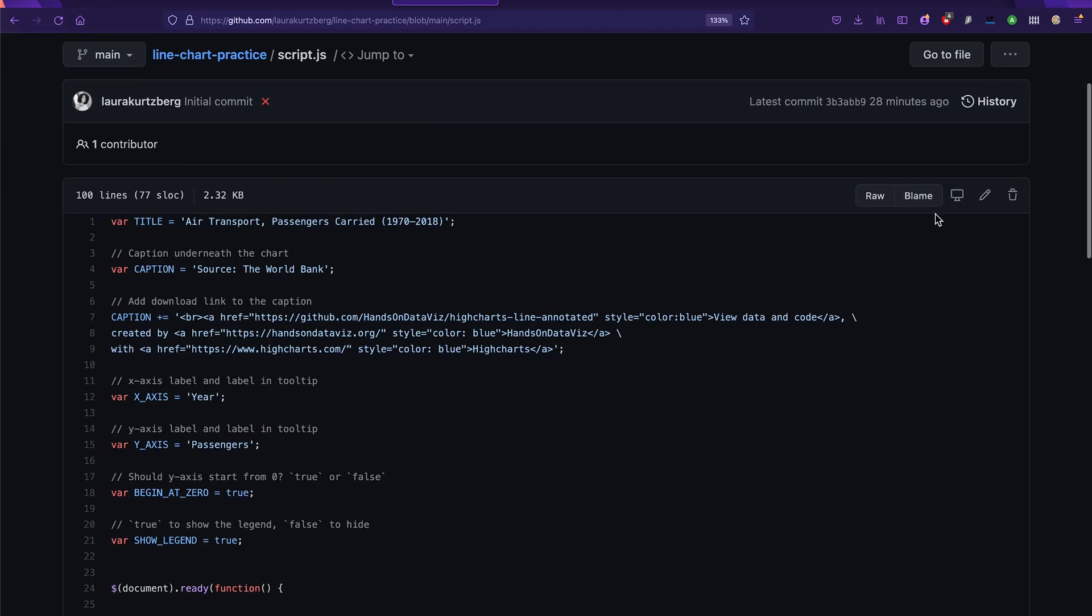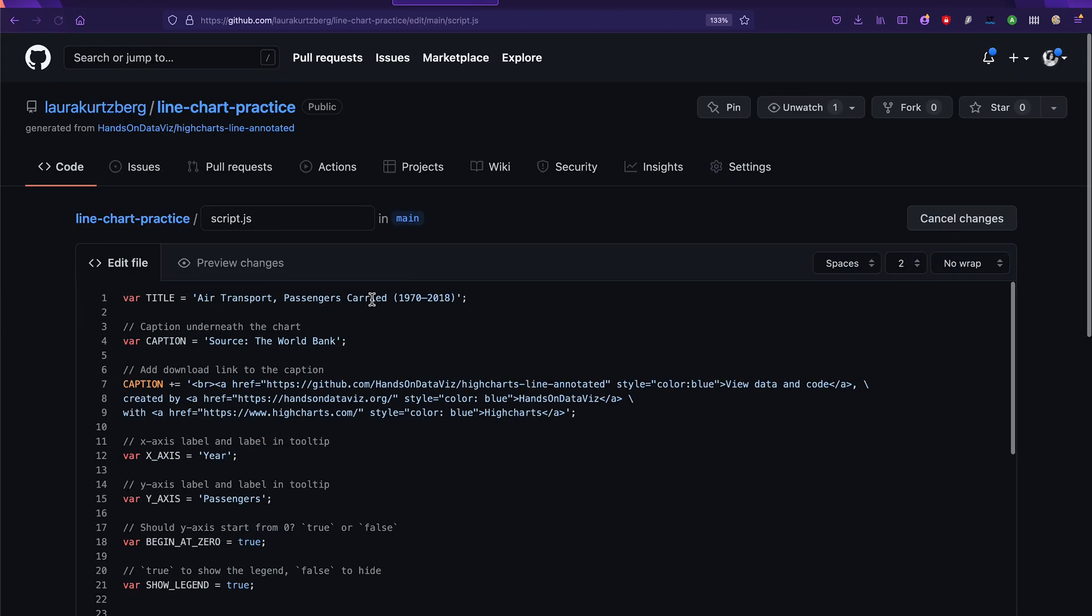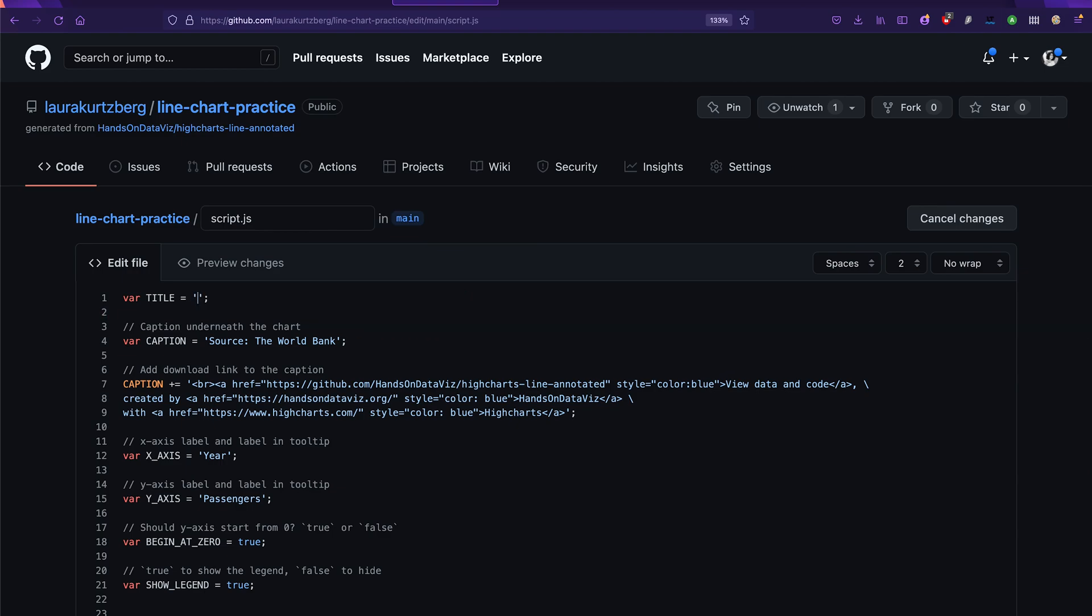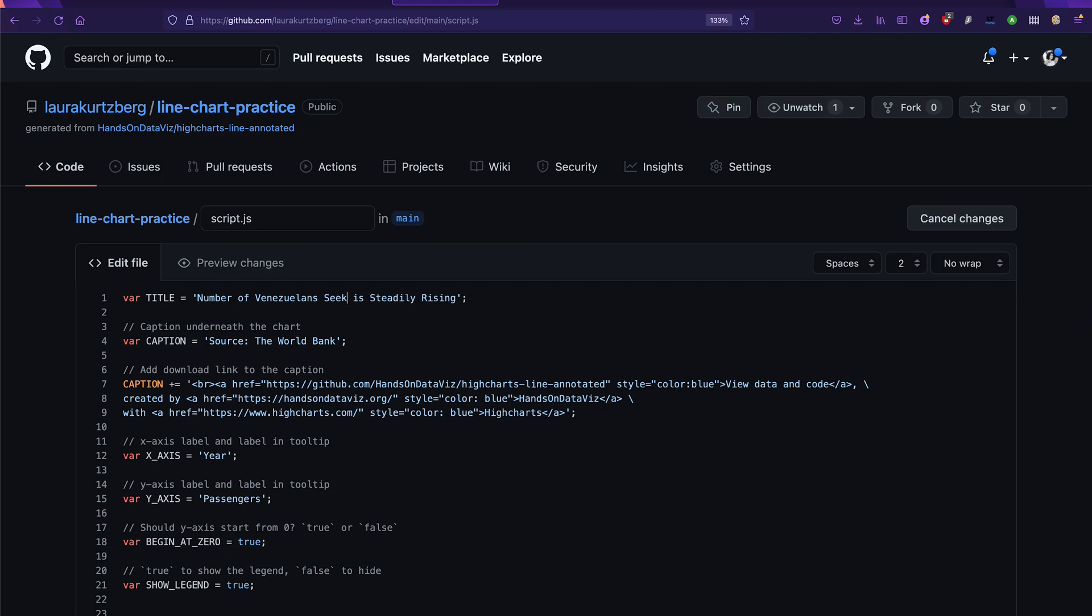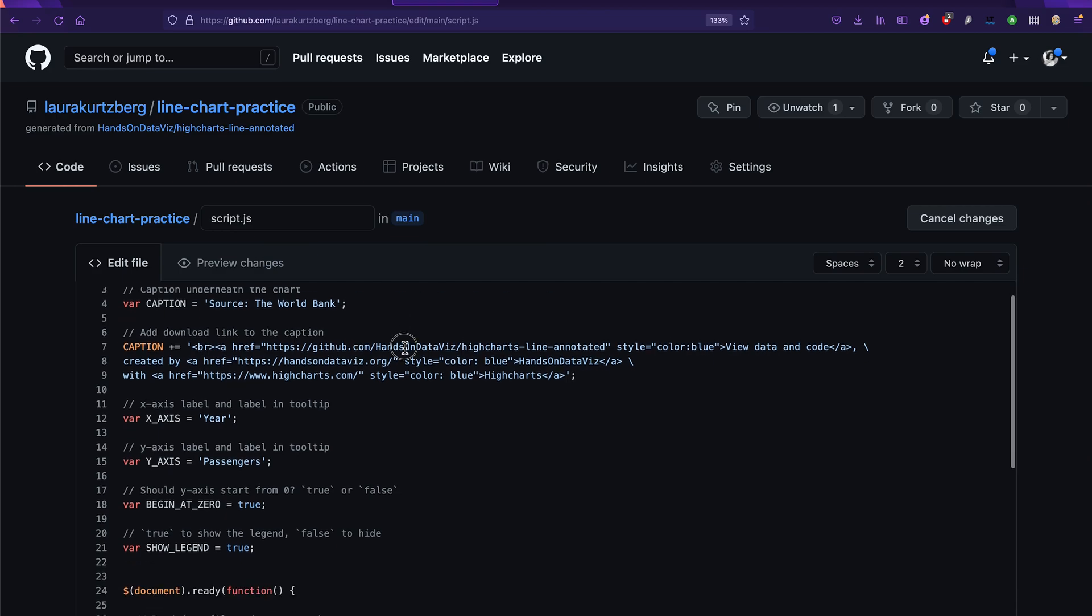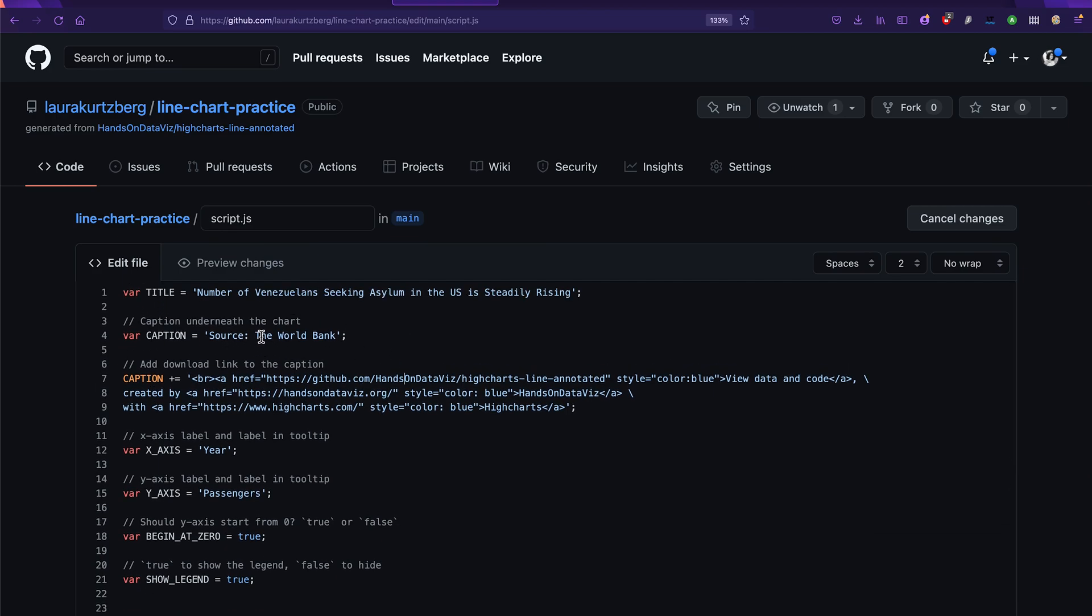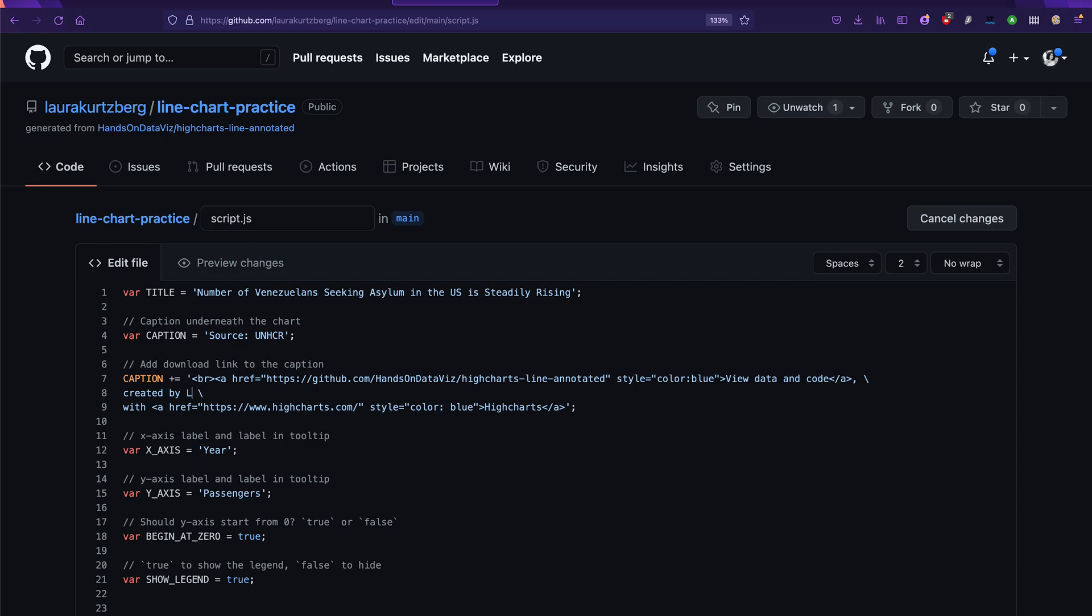Let's go ahead and say number of Venezuelan asylum seekers is steadily rising. Maybe Venezuelans seeking asylum in the US. Because that's how we filtered the data. And then as you can see, we've got a caption, source the World Bank actually sources UNHCR now. And then we want to put that it wasn't created by Hands on Data Viz, it was created by your name, put your name here.